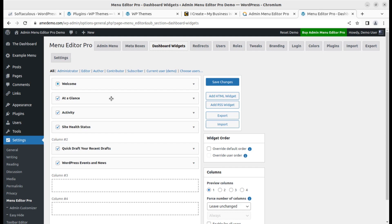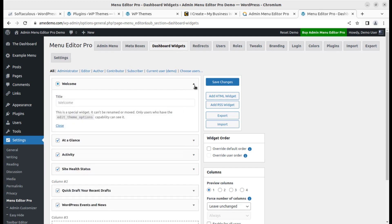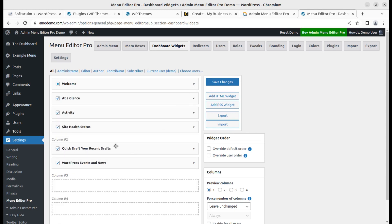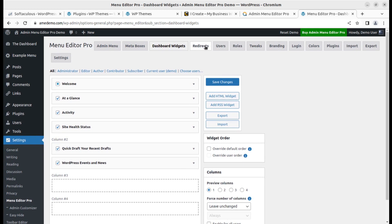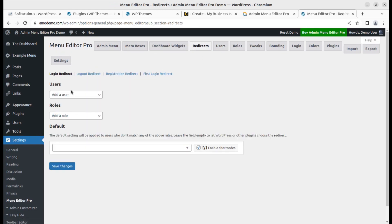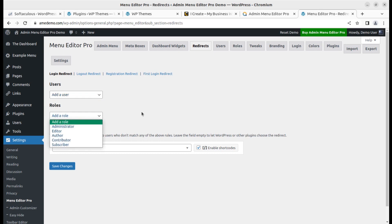You can control dashboard widgets as well. The dashboard is the very first page when you log in to WordPress. This is the welcome page, and you can change the welcome notice, at a glance, and site health status. If you want to add an HTML widget you can do that, and you can change the number of columns. Similarly, redirects are under your control with this plugin — login redirects, logout redirects, and registration redirects — and you can choose a role as well.